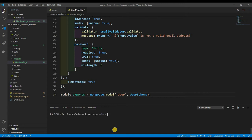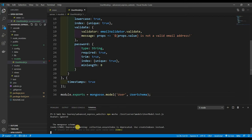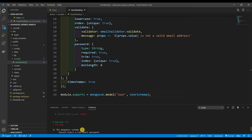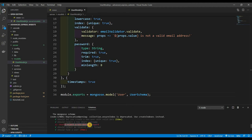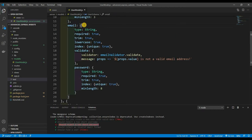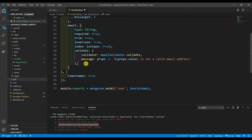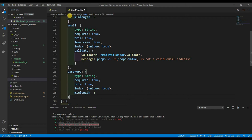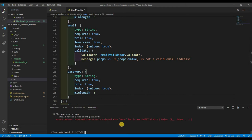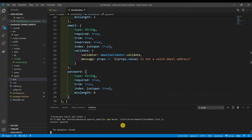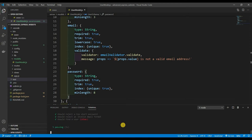Let's run: npx mocha test/server/models/user/user.model.test.js. We have one failing — 'should reject a too short password'. The issue is the password minLength was accidentally placed inside the email field. Let's fix that — add a comma and move it to the correct place. Running the tests again, everything is now passing.